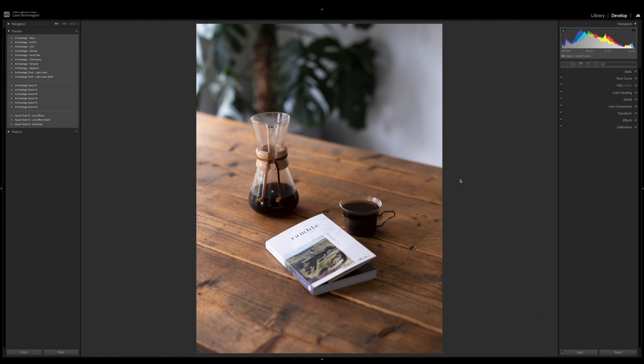To understand what a creative profile is, first we need to know what a standard profile is. All edits start with a profile that might be set by your camera or by the editing software you're using, such as Lightroom.